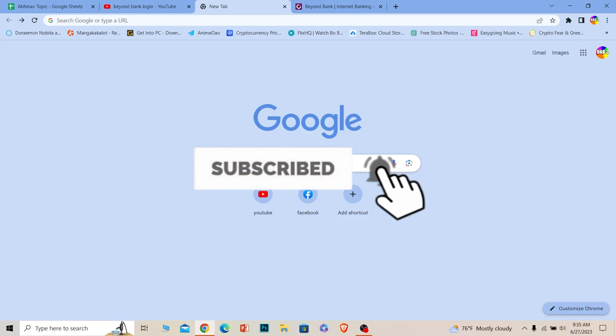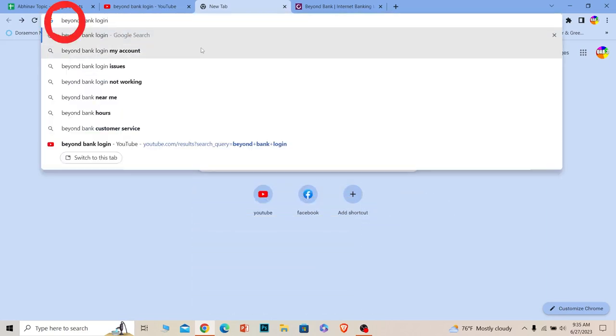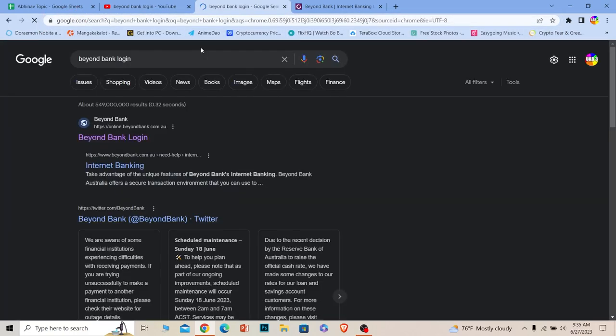First step, you want to search for Beyond Bank login. After you search for it, the first option is Beyond Bank login. You want to click on it and make sure it takes you to online.beyondbank.com.au.